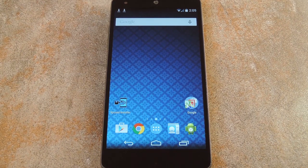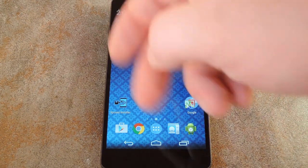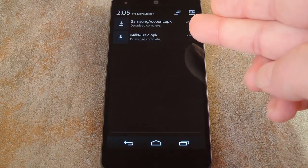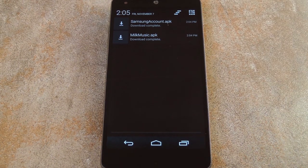What's up world, it's Dallas with GadgetHacks, and today I'm going to show you how to get Samsung's Milk Music on any Android device. This doesn't require root or any special permissions, thanks to a modded version of the app from developer TheSoo.